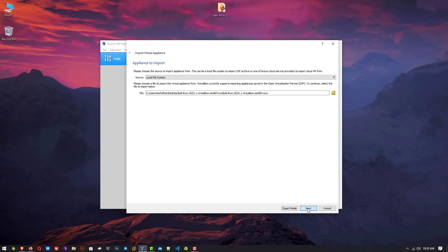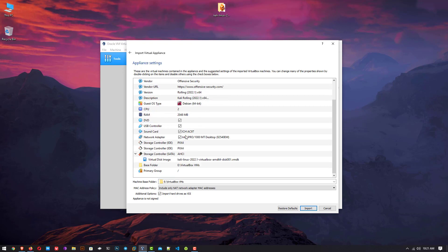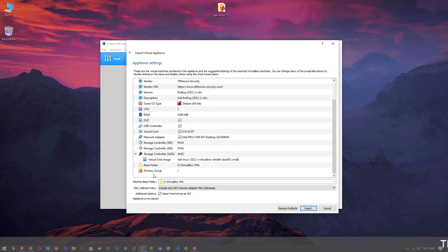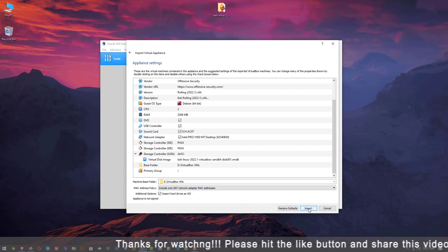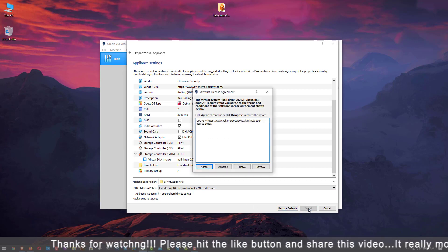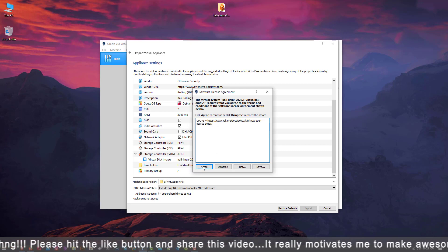Now click on next. This is the appliance setting for your Kali Linux. Here you can see all the settings and locations where you import Kali Linux. You can change the settings after import, so just click on import. This is the software agreement, just click on agree.